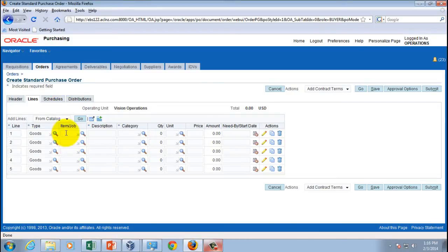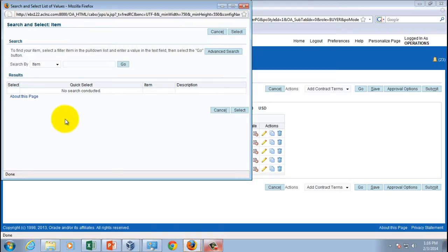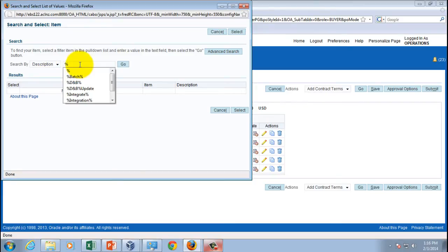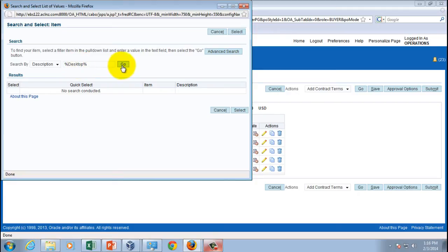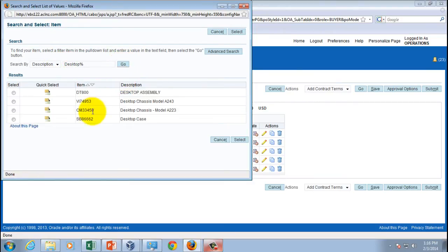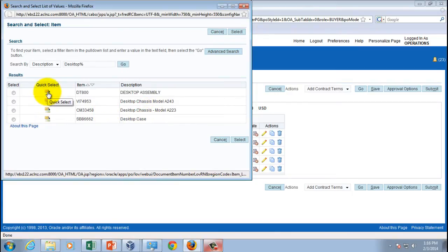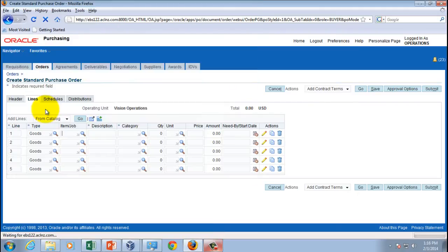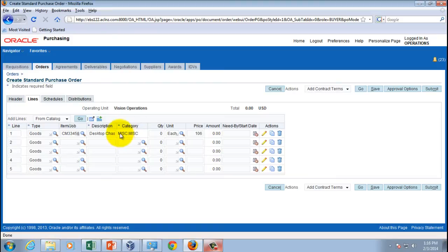Here I'll select a particular item — this item must be predefined in the database. I'll search by item description using the keyword 'desktop'. It retrieves all values containing the word desktop. I'll pick the item 'Desktop Chassis'.